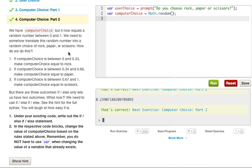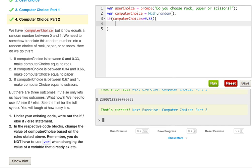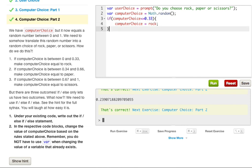Pretty much what we want to do here is create a conditional statement. We're going to say if computerChoice, and we want to make sure that computerChoice is less than or equal to 0.33. That's important. So it can be less than, but it can also be 0.33. And then we want to do an open curly brace. Now we want to assign computerChoice and set it to rock. So we say computerChoice equals rock. Now that we have our computerChoice set to rock, we can do an else if.